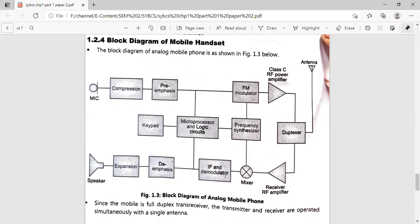After the IF and demodulator, we have the de-emphasis circuit. De-emphasis is exactly opposite to pre-emphasis. In pre-emphasis, we boosted the input signal; in de-emphasis, that signal is converted back to its original level. This de-emphasis process is always done in the receiver section, whereas pre-emphasis is always done in the transmitting section.